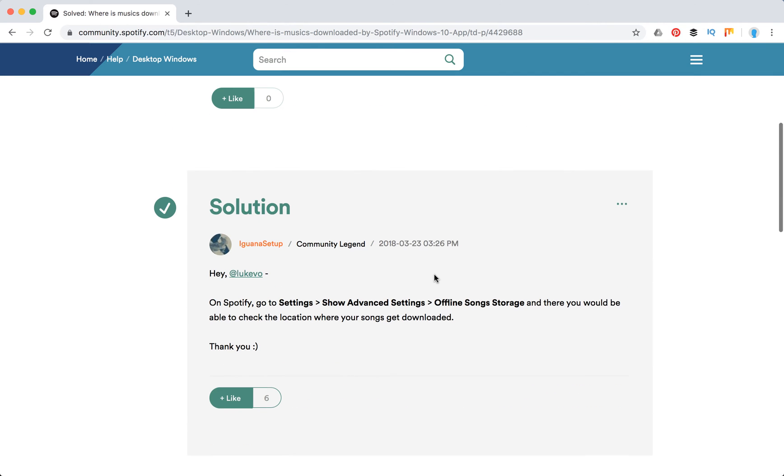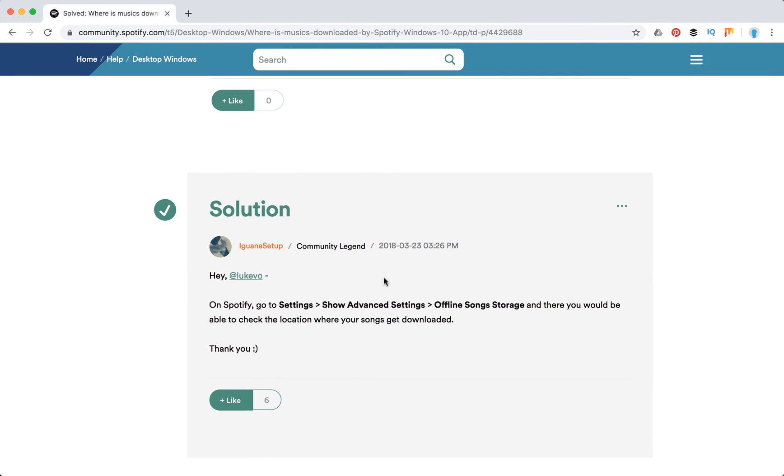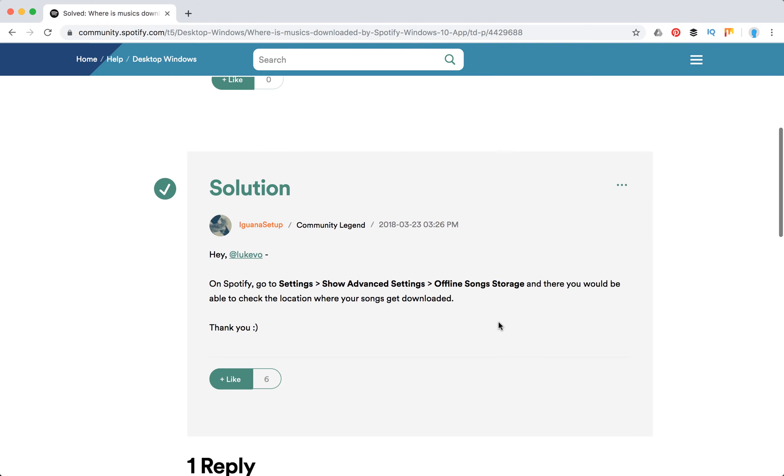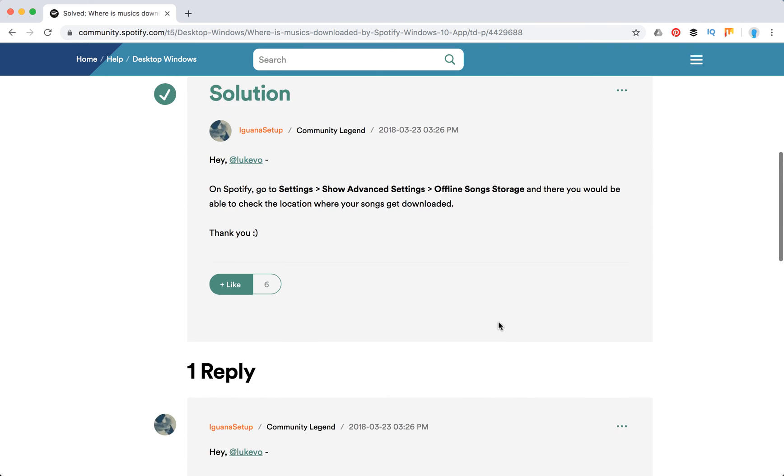Here is the response: basically you can change your song storage. Just go to Spotify settings, show advanced settings, and go to offline song storage. There you would be able to check the location where your songs get downloaded.